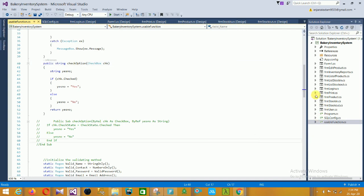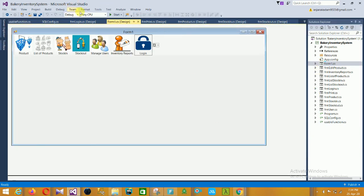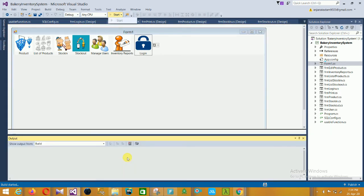Now I will run this project and show a small overview of our project.